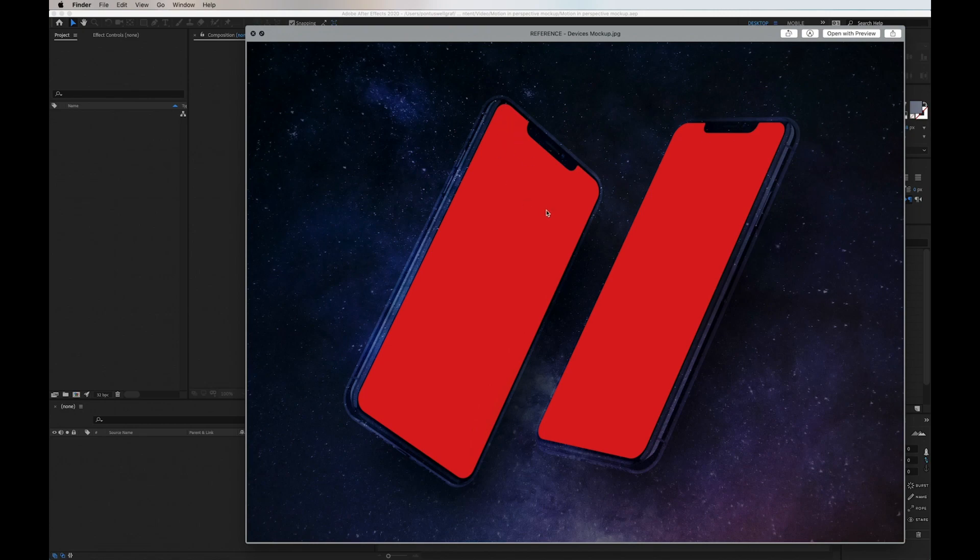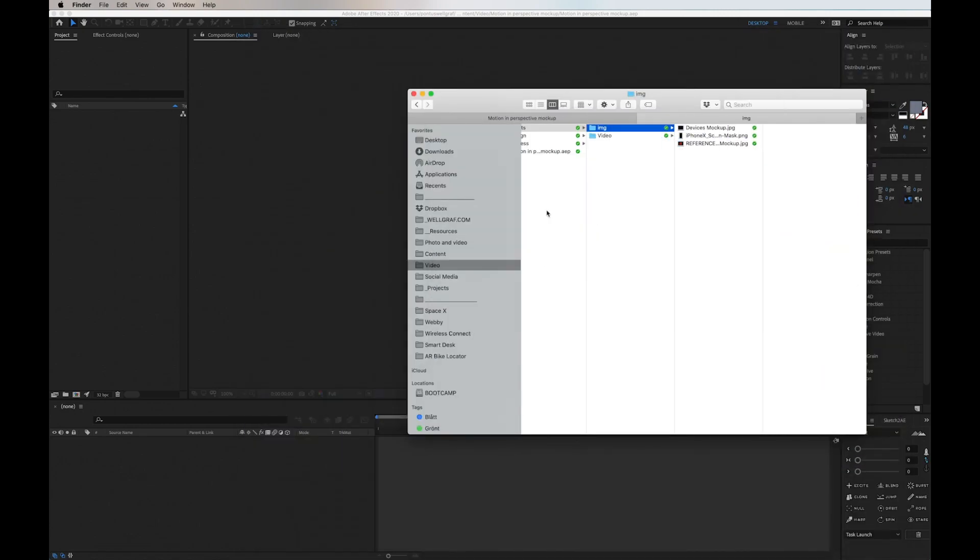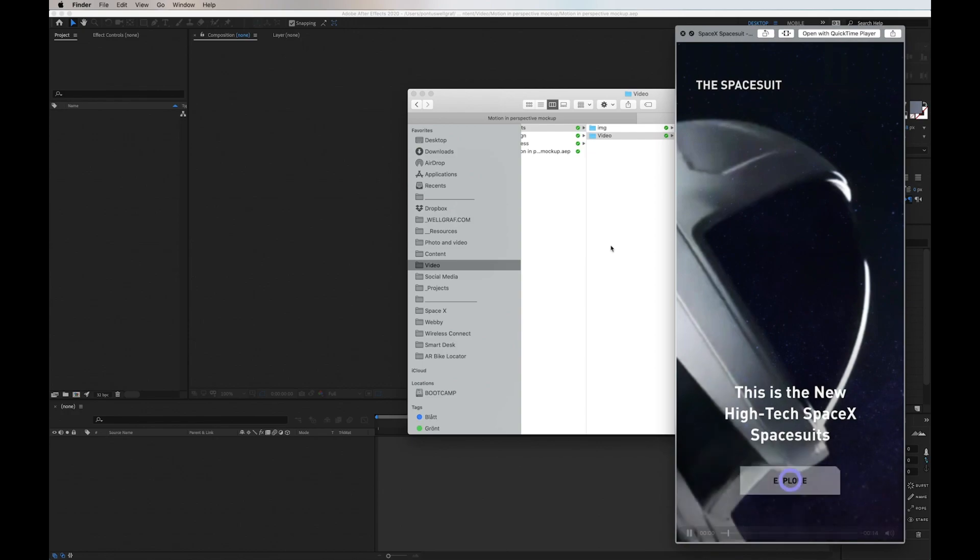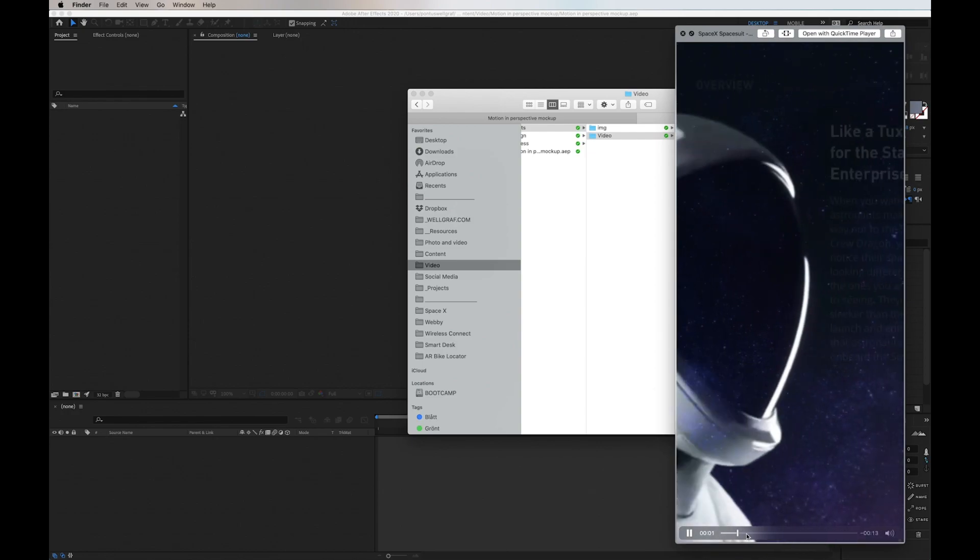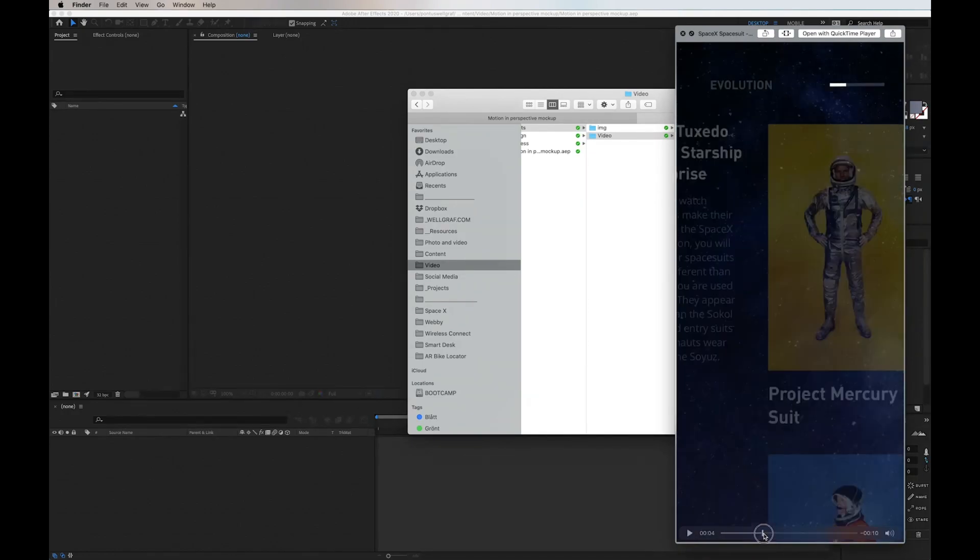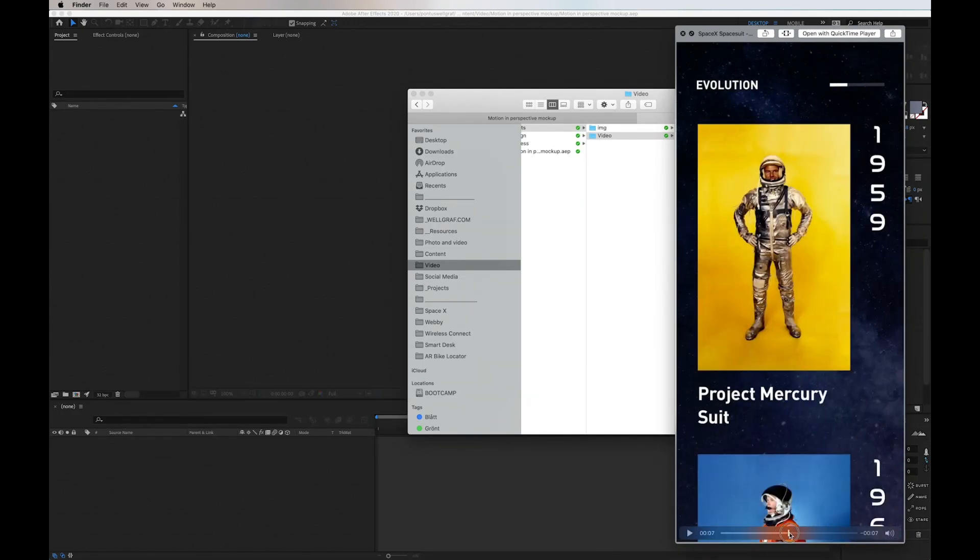Here we have another version of the background with red screens for guidance, and here we have the UI flow that we're going to put in.